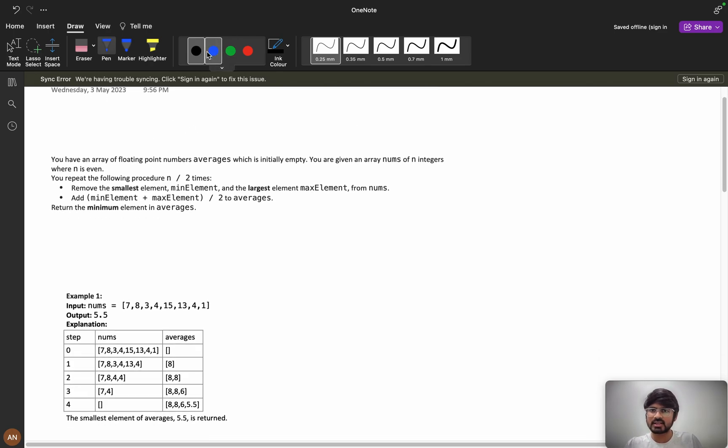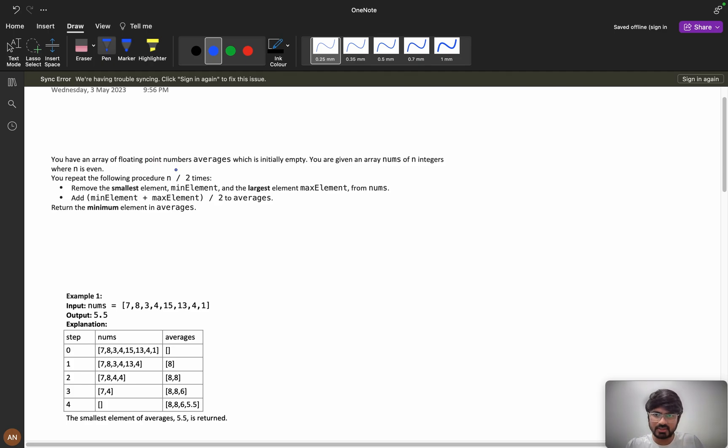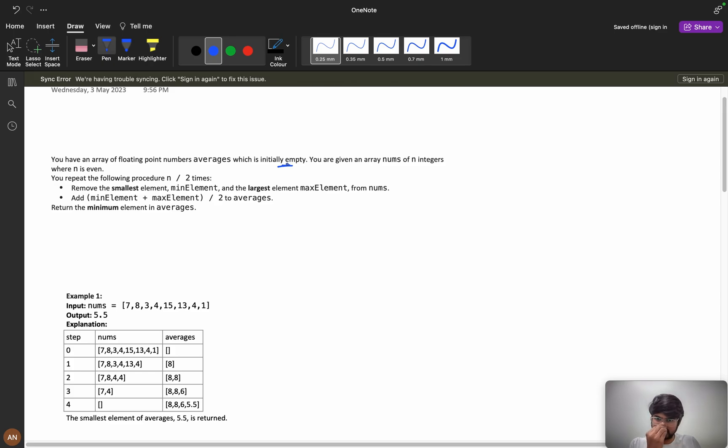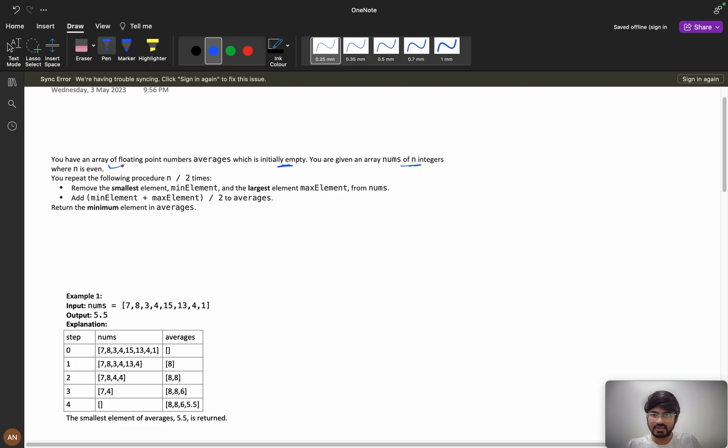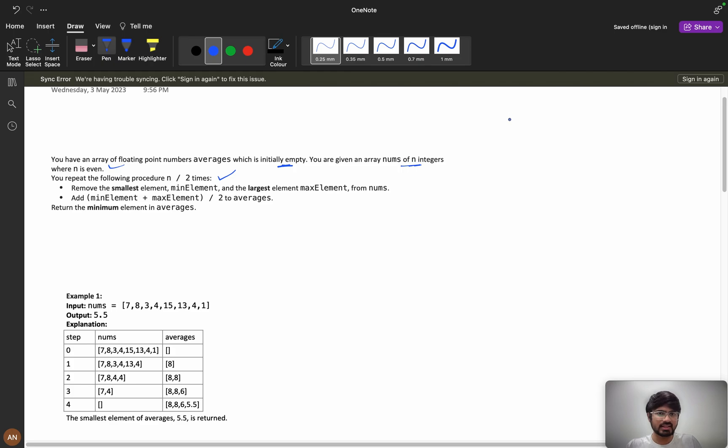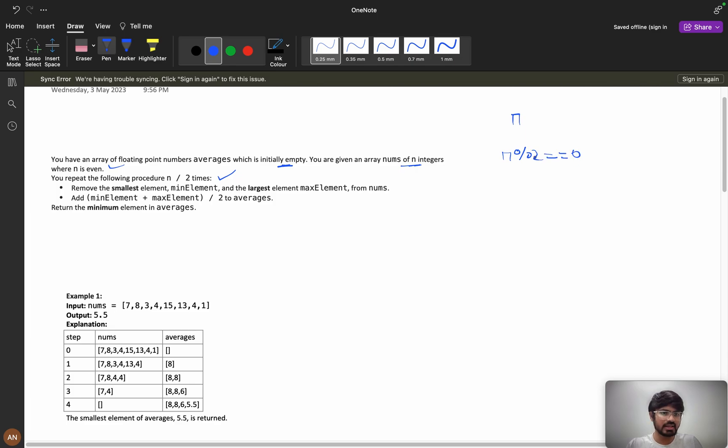Now let's understand the problem. You have an array of floating point numbers called average which is initially empty. You are given an array nums of n integers where n is even. You repeat the following procedure n by 2 times. N is even, that means n modulo 2 equals to 0.